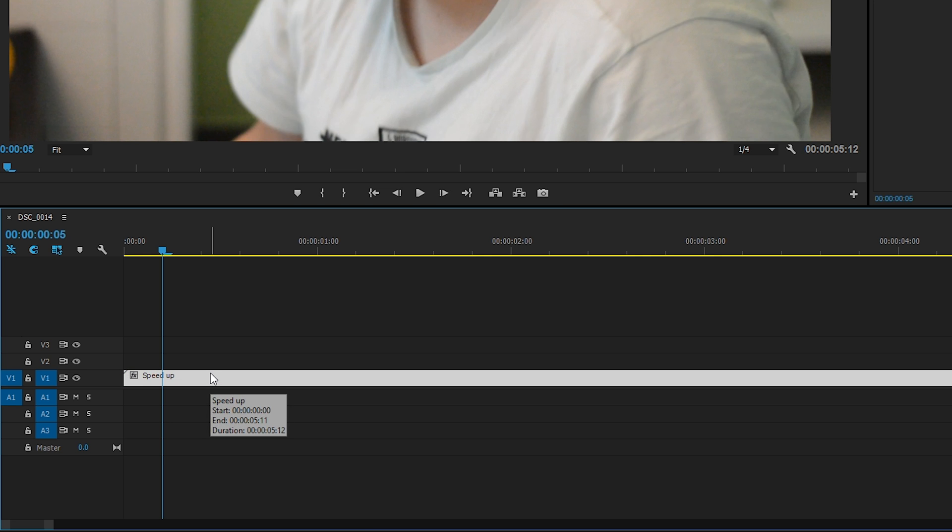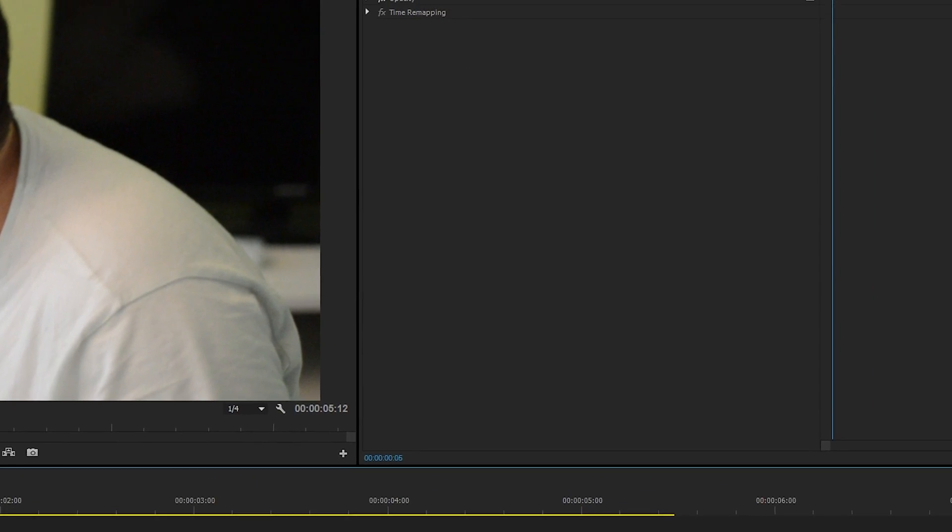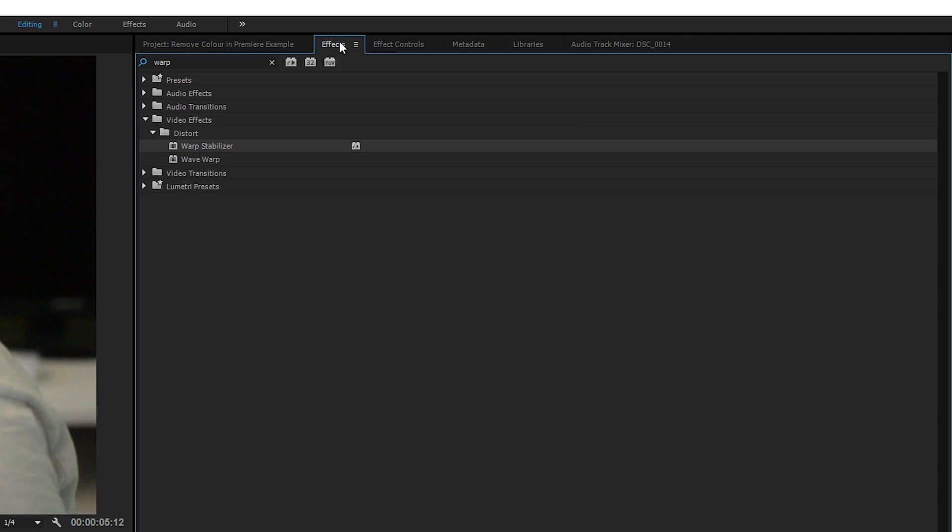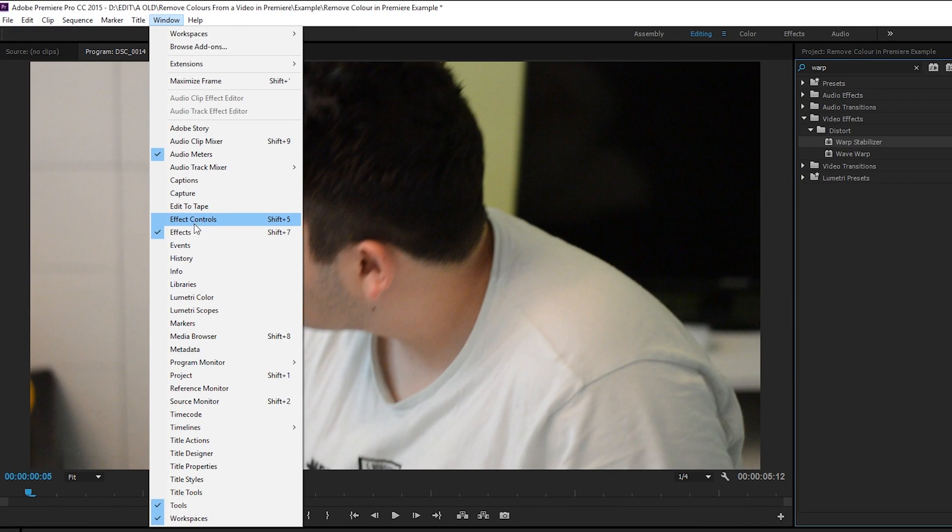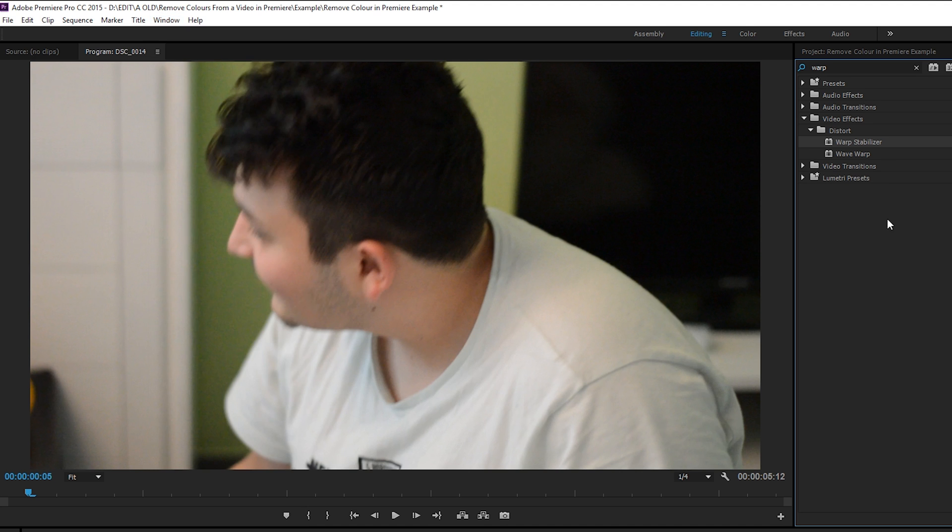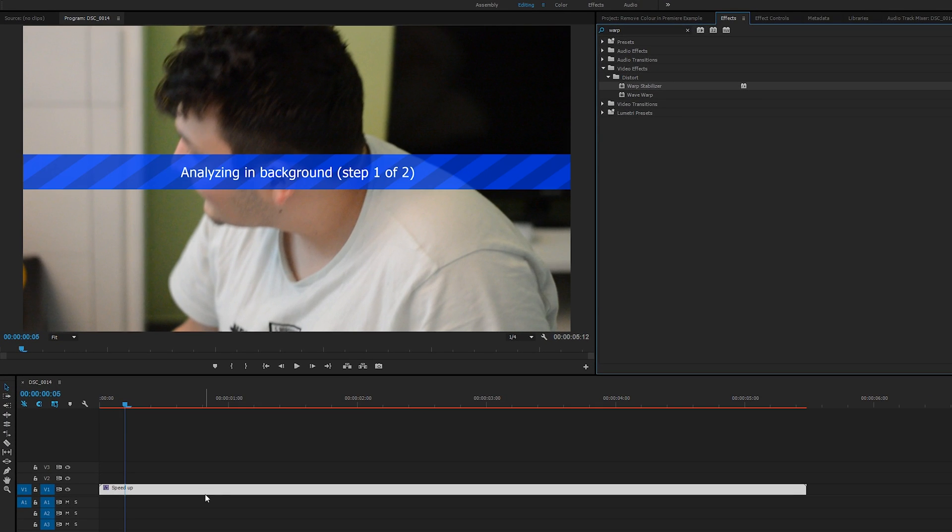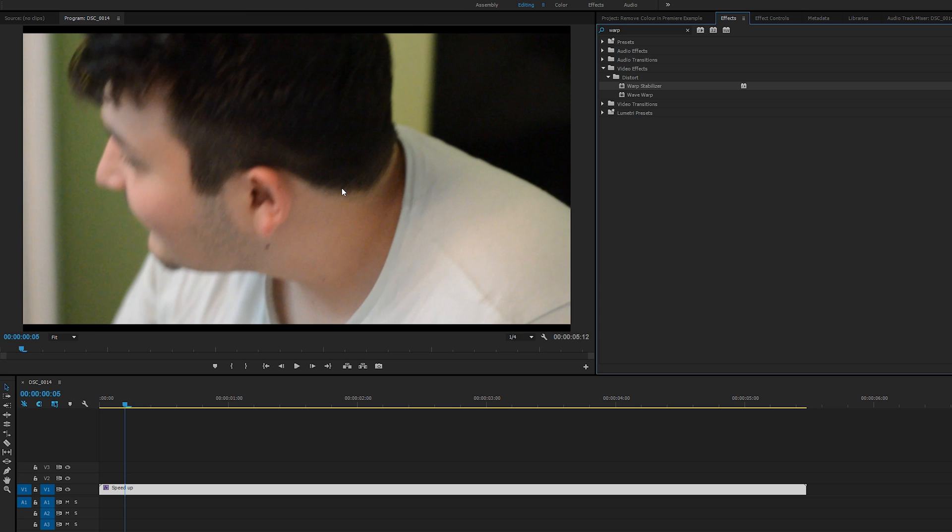So now if we try to re-add the Warp Stabilization effect by coming to our Effects panel—by coming to Window and clicking on Effects—if we drag our Warp Stabilizer on top of our nested sequence, now you can tell Adobe Premiere Pro is analyzing in the background and in this case allows us to add Warp Stabilization to a track.